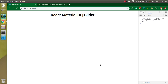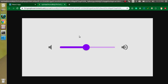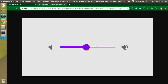Hi everyone, welcome back to my channel. My name is Anil and in this React Material UI video tutorial we will learn about the Slider. This is the basic design of a slider — these two icons are not part of the slider. This is a big dot and we can take it back and forward to select the value.